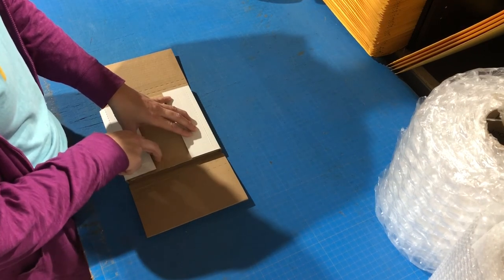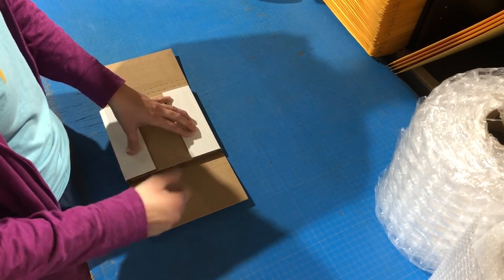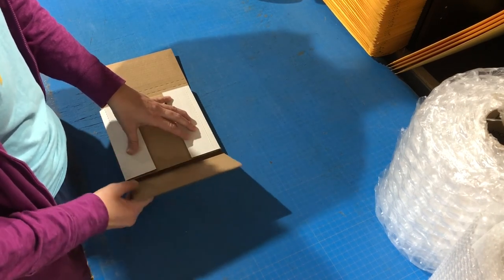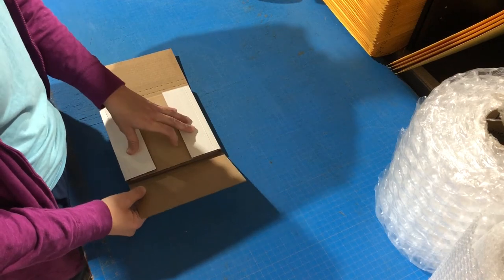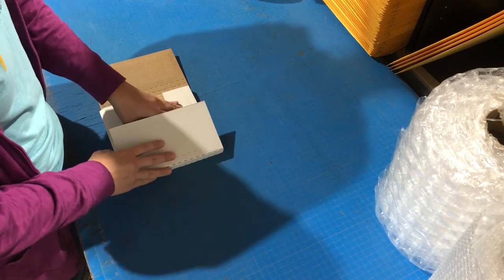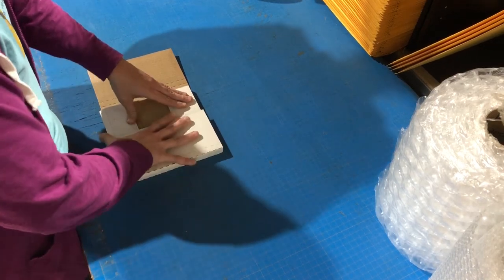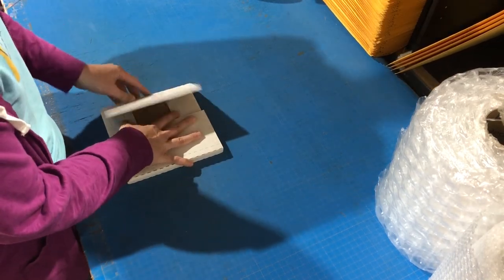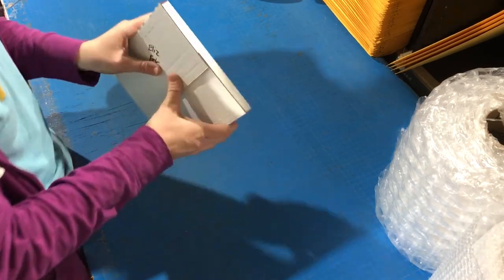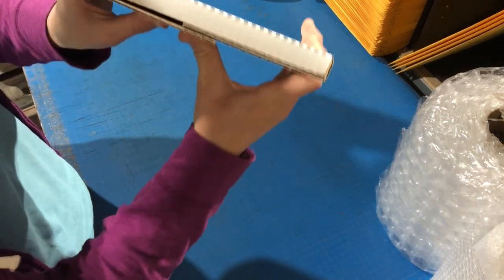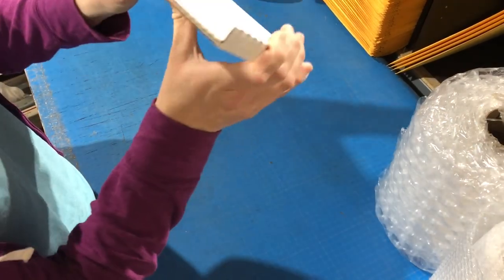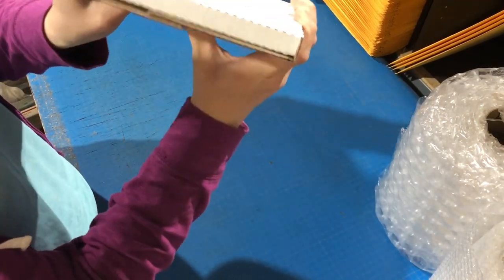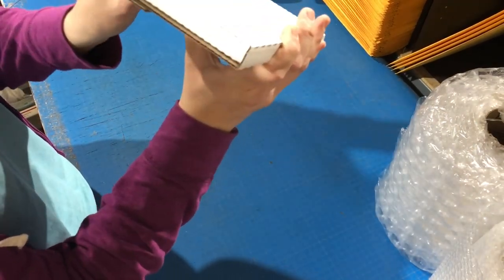It's just extra cardboard we have laying around. We'll cut them all up. We want all the edges to be nice and tight.